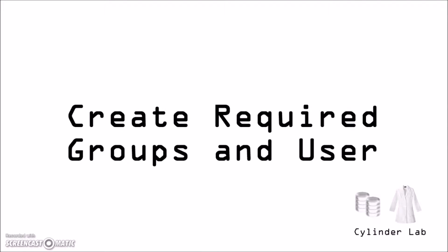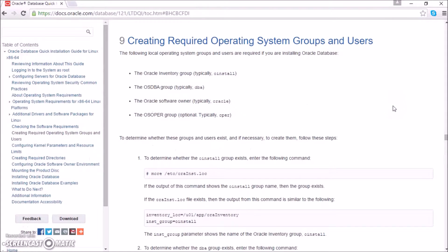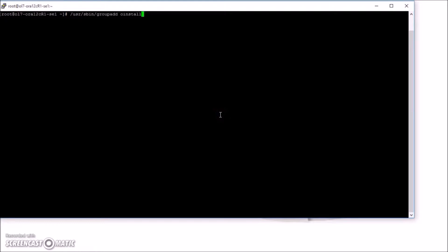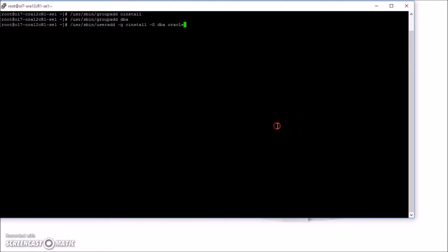Now we create the required groups and user. The documentation says that we need the following groups and user. I'm going to create oInstall, DBA, and the Oracle account. We've created our groups and now we're going to create the Oracle account. This command creates the Oracle user and specifies the oInstall group as the primary group and the DBA group as the secondary group.